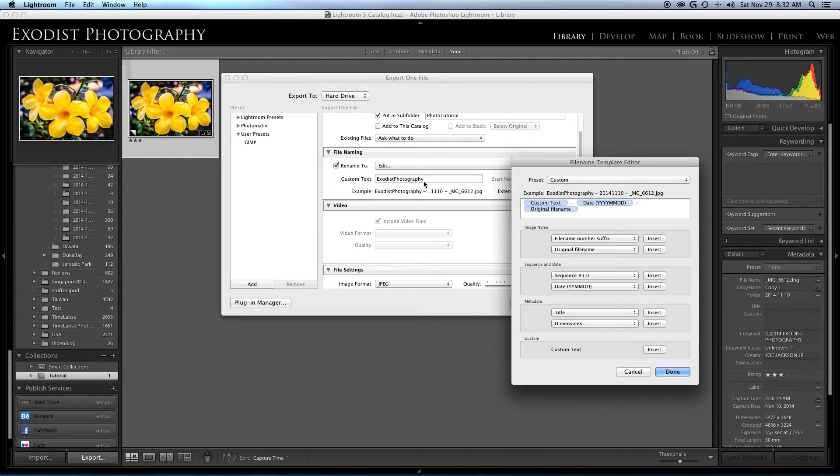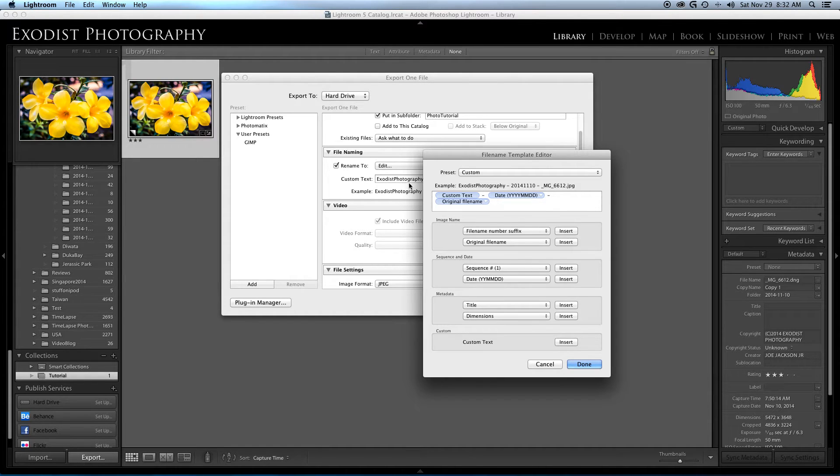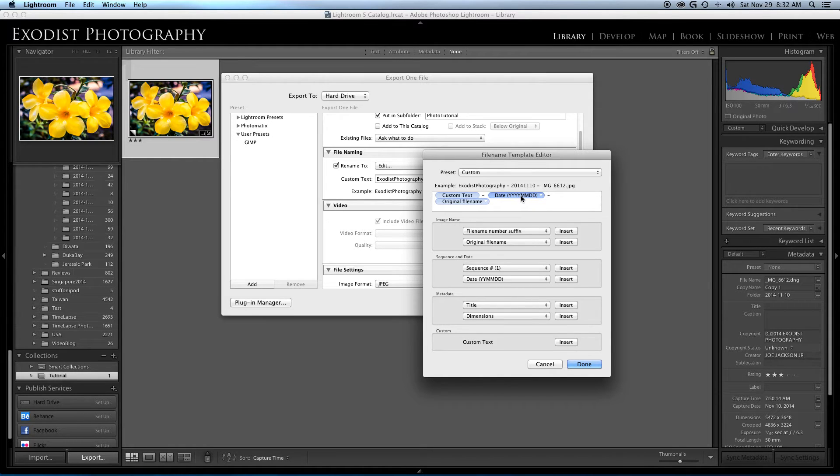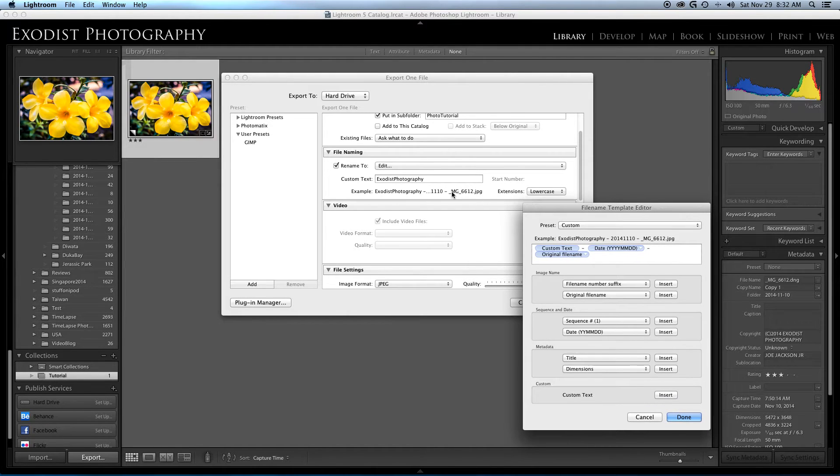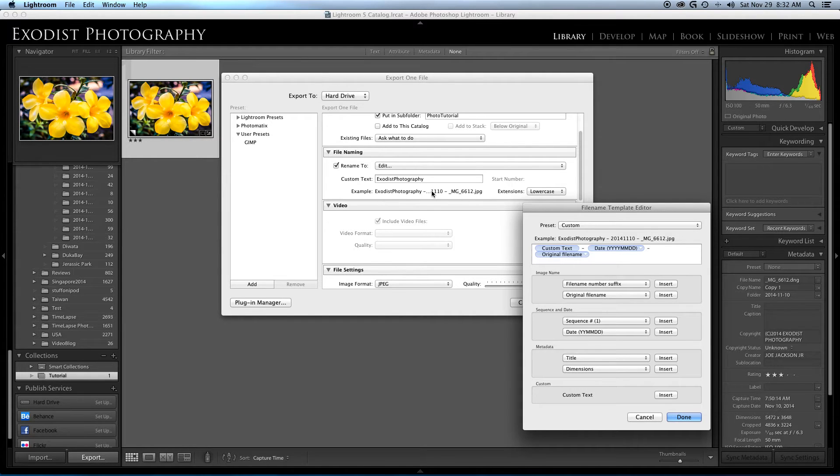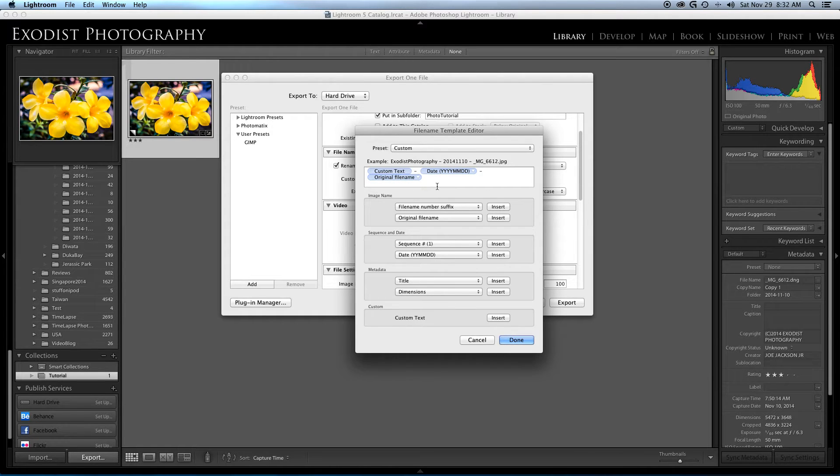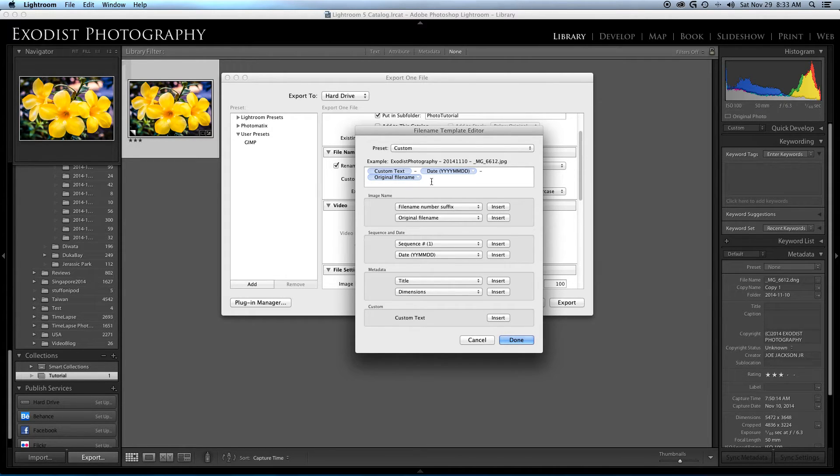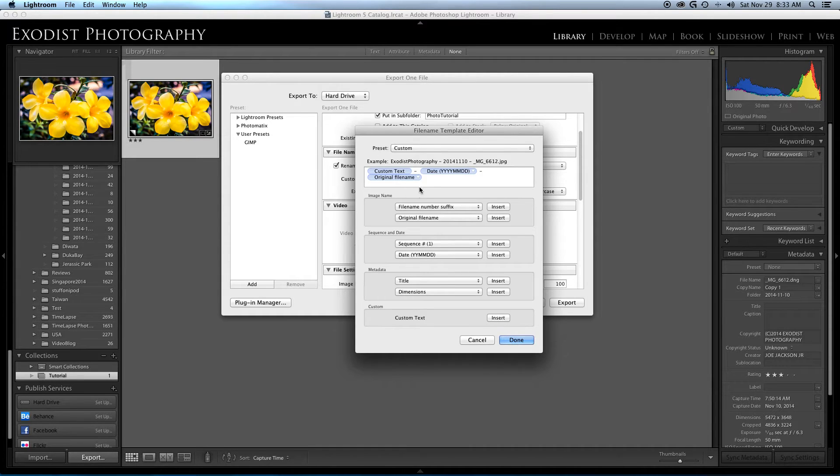I have custom text set up as Exodist Photography. Now I do this because I have multiple cameras and sometimes it's hard to keep up file names on each one of them. Then I have it set to my date with a four-digit year, two-digit month, and two-digit day, then the original file name. So it comes out Exodist Photography, the date, and file name. Now the reason I do this is it's pretty hard to confuse when you have a date and a file name to get them mixed up. If you have just the original file name, I've noticed with two or three cameras you can end up with the same file name over and over and it messes a lot of things up. So putting the date in there really helps.